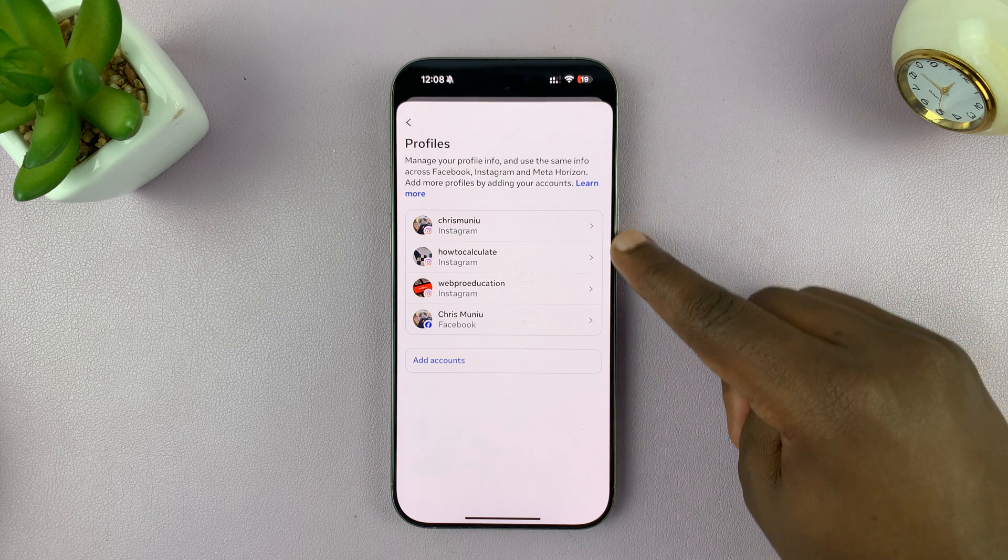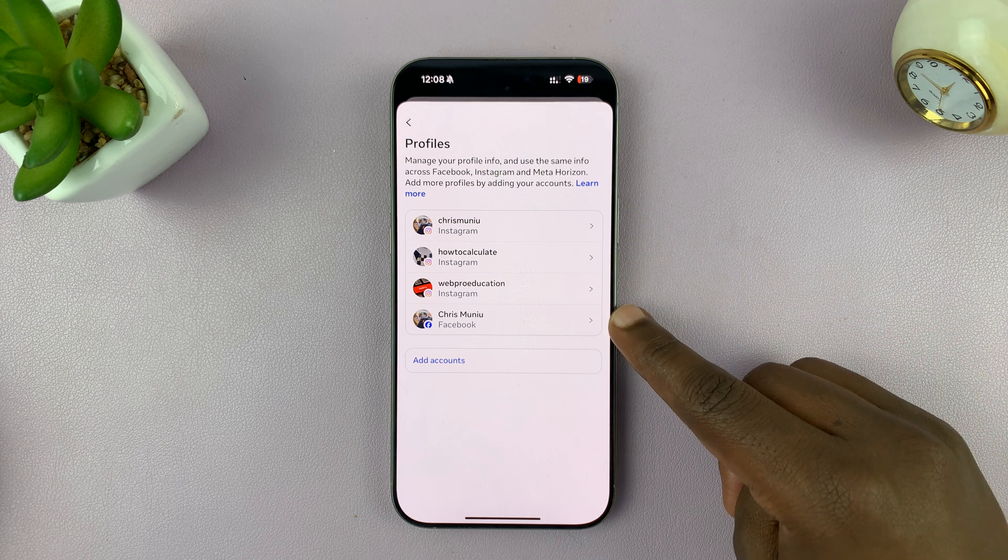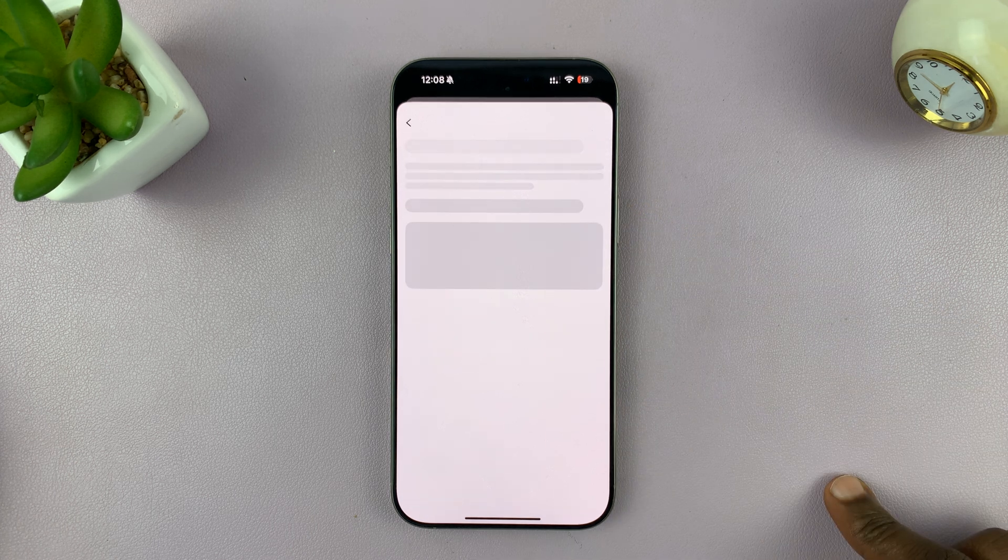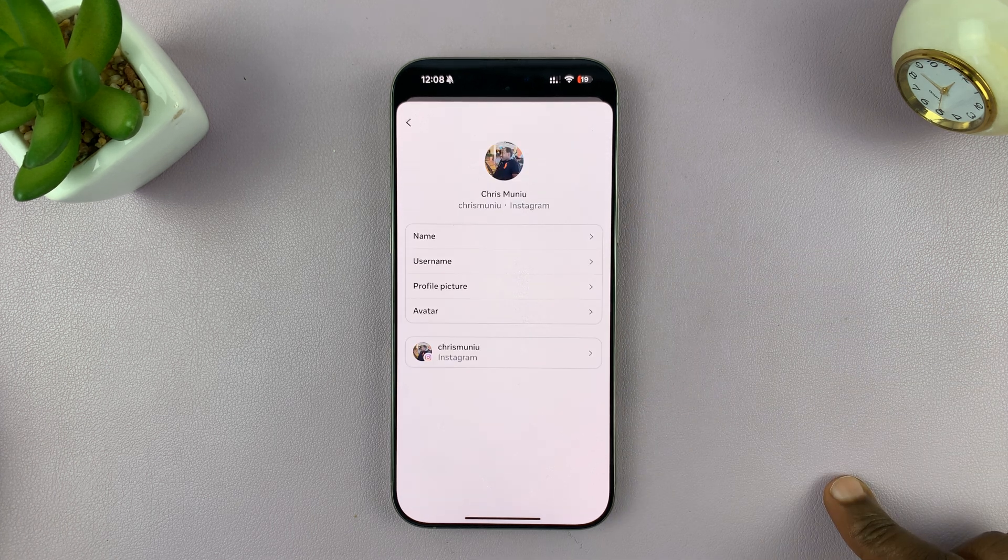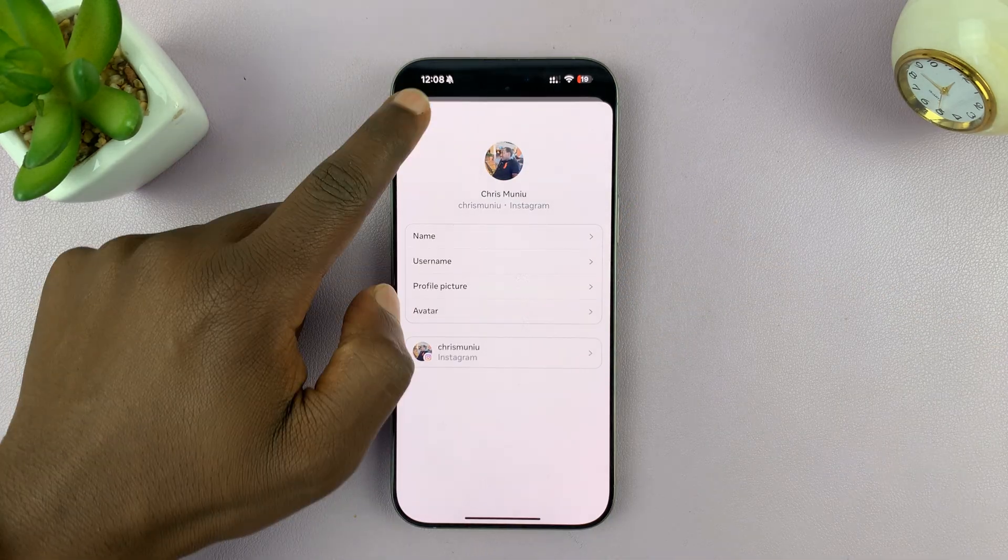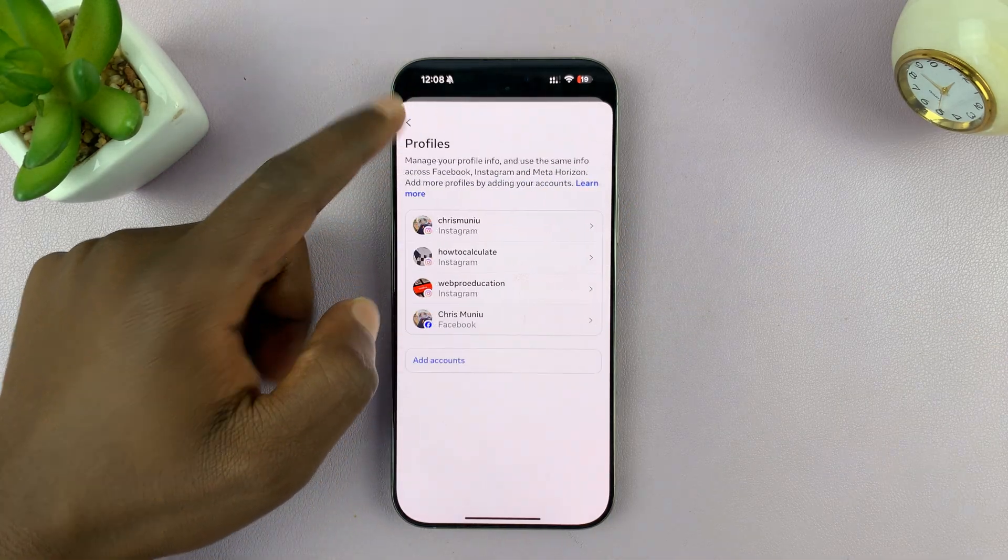All these accounts have been linked. For instance, if you tap on Instagram, you can see it's actually linked to my Facebook account.